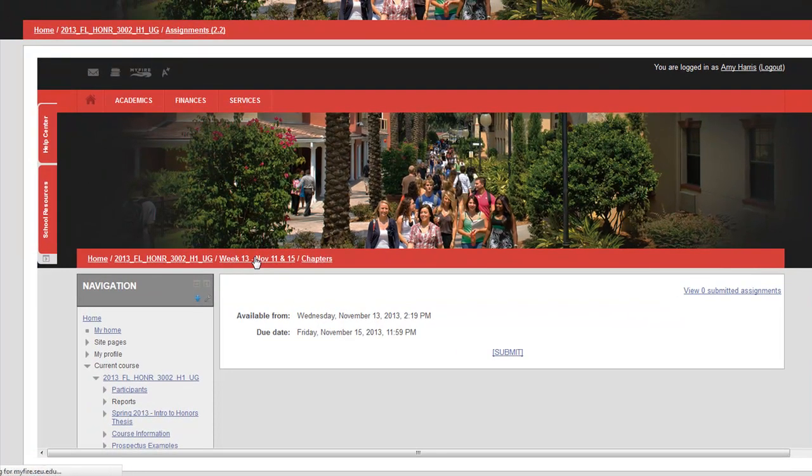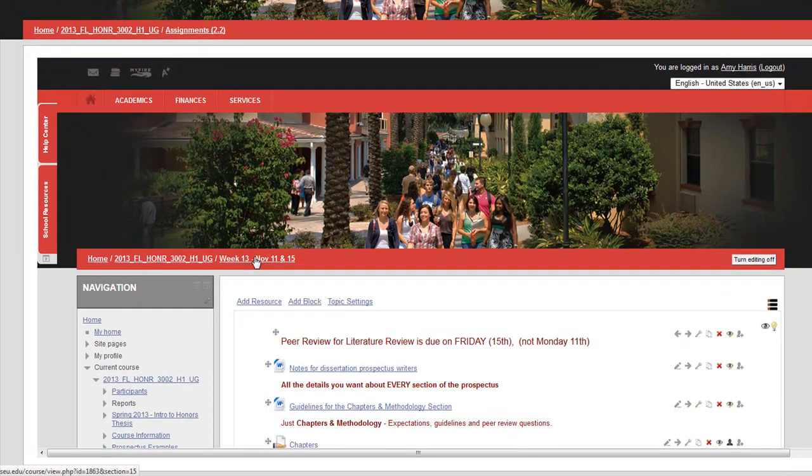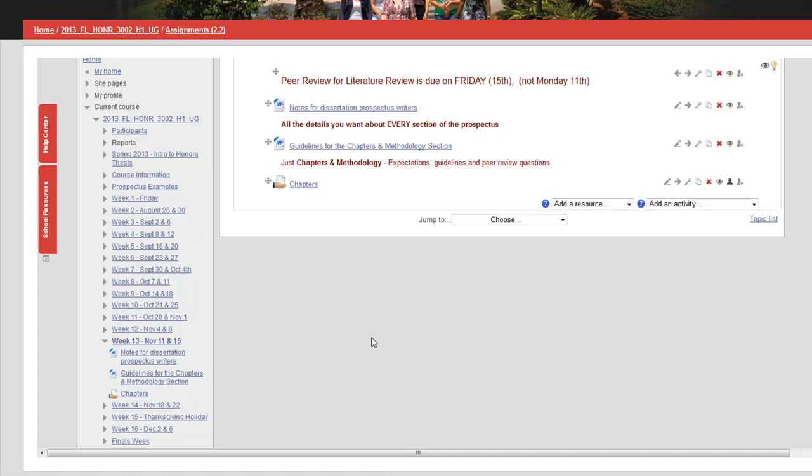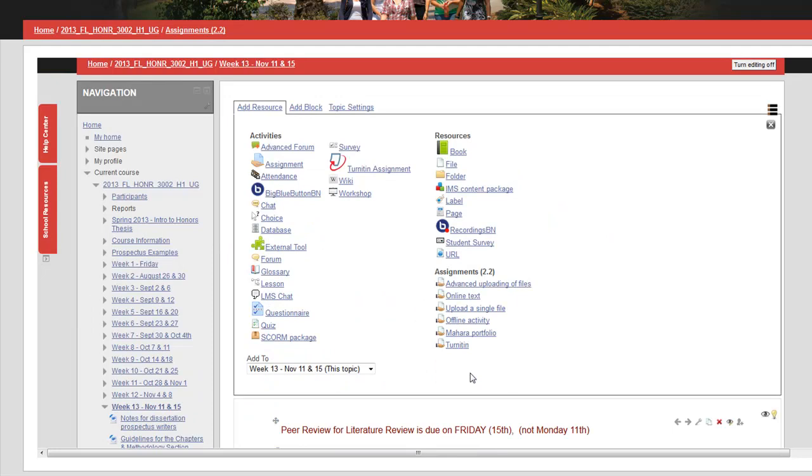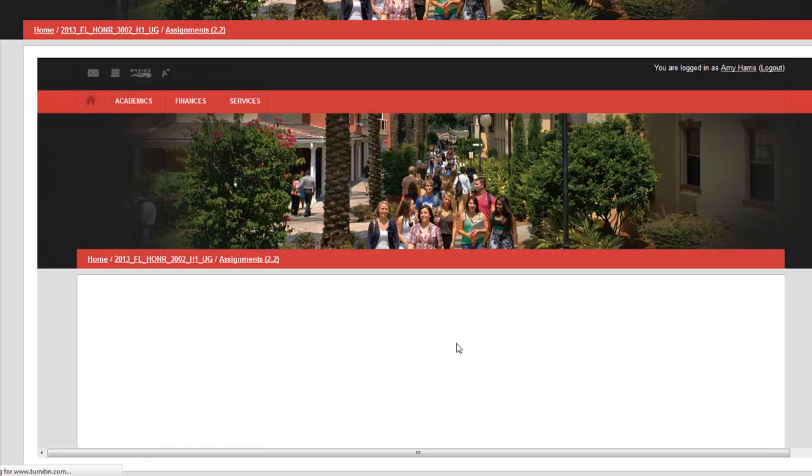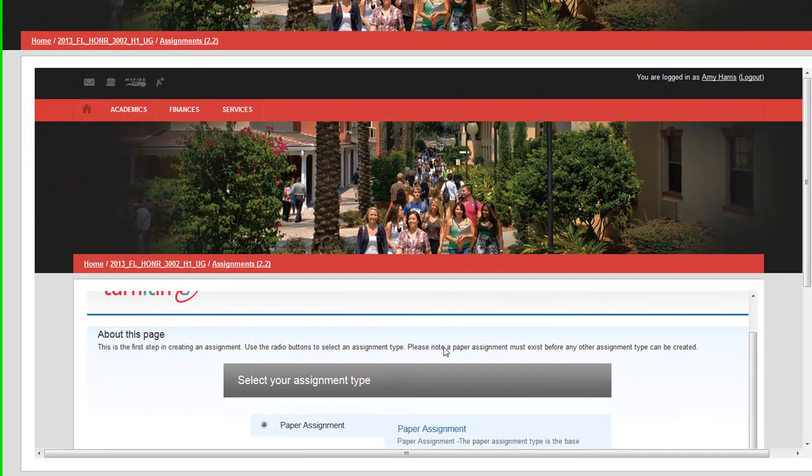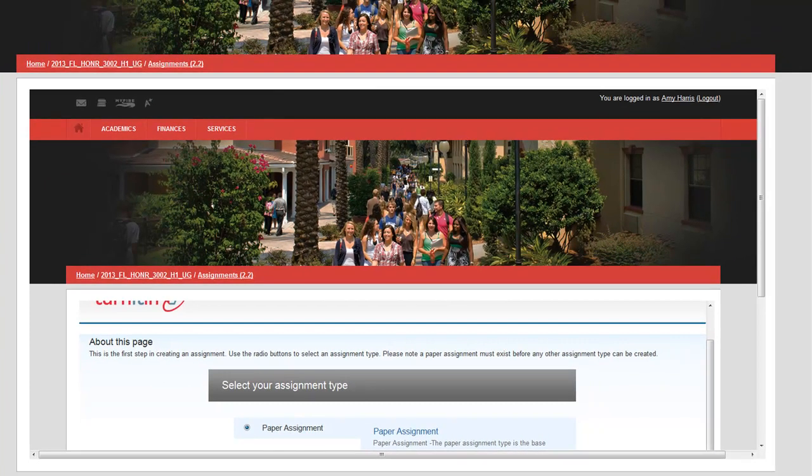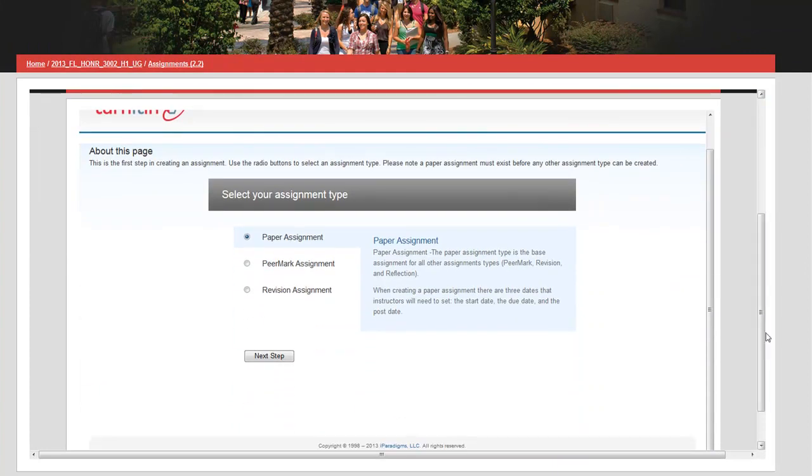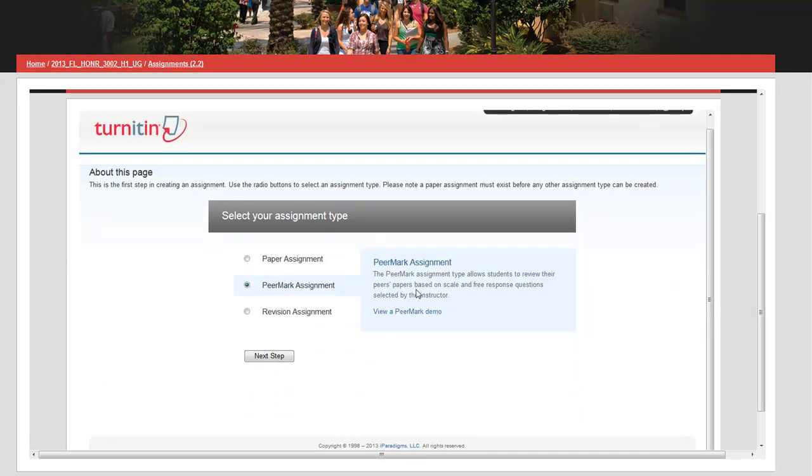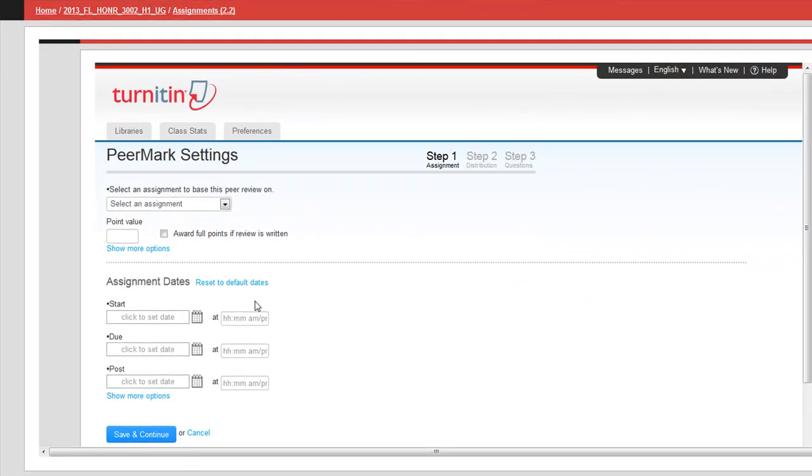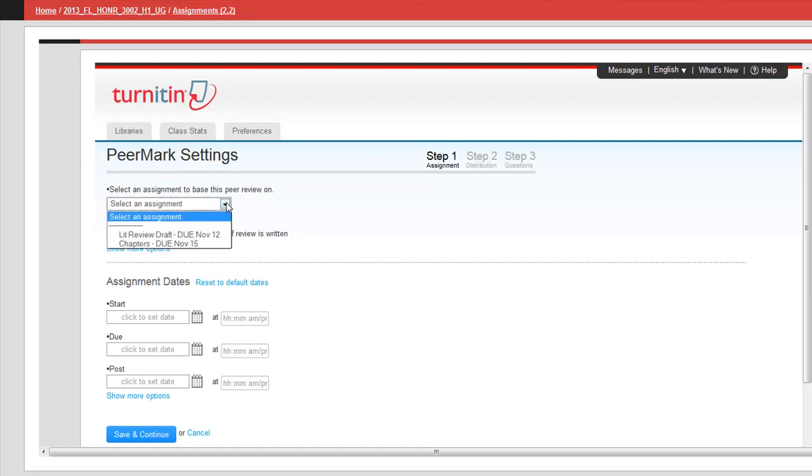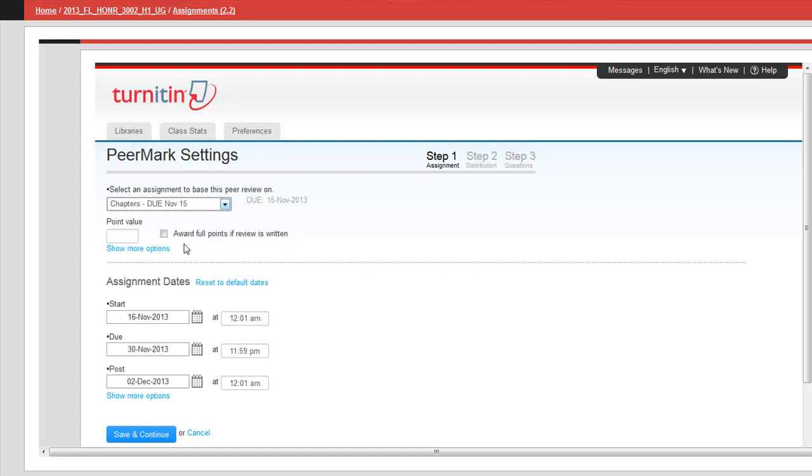Now I'm going back to the week that we are editing and I'm going to create the second Turnitin assignment. I'm going to add resource and back down to Turnitin under assignments 2.2. This time instead of creating a paper assignment I'm going to create the peer mark assignment. Now the trick here is that you have to select the assignment to base the peer review on. I'm basing it on the chapters because I want it to pull papers from that assignment for students to do peer review on.